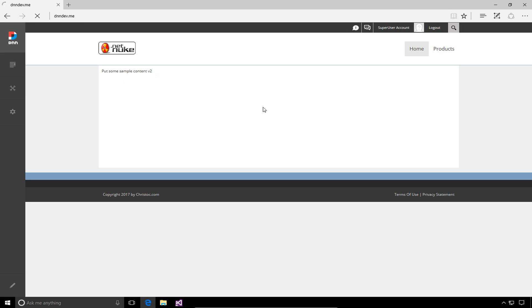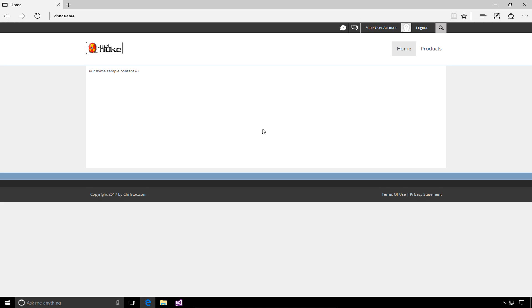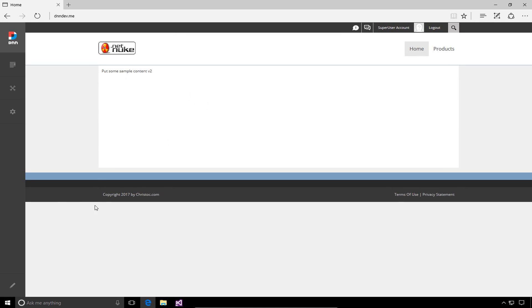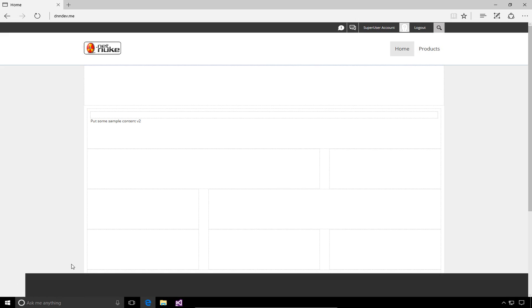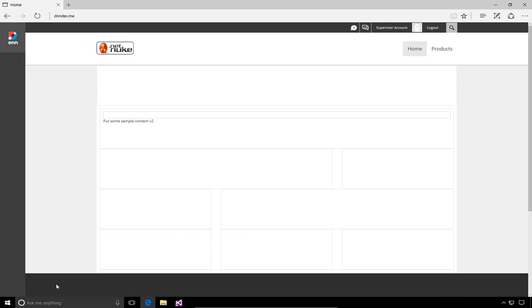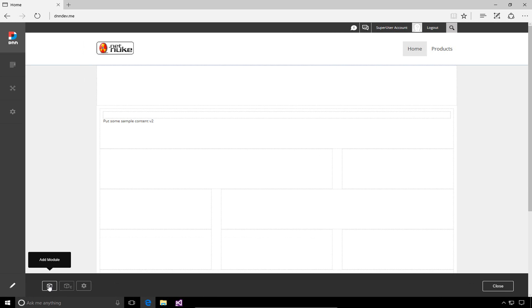We can see now that we've installed the module again, we've just replaced the code or the DLL in the bin folder. So, the site's going to take a moment to recycle. But now, if we go to the edit menu on the page, at the bottom of the toolbar there, we can add a new module.